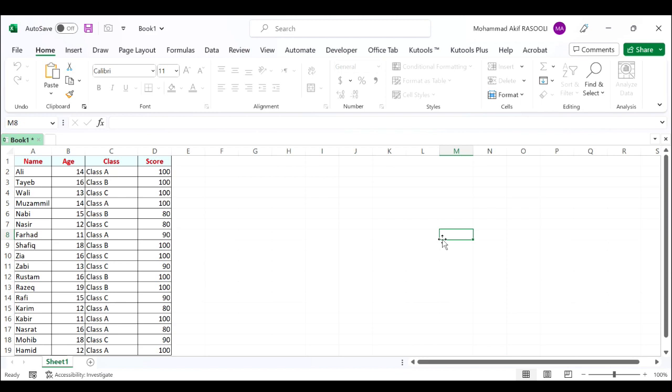Sometimes you need to edit your protected worksheet. In this case, you must unprotect the worksheet first and then protect it again after modifying the content. However, most of us may forget to protect the worksheet again after finishing the editing. There are no other direct ways for us to auto protect the specific worksheet again in Excel.